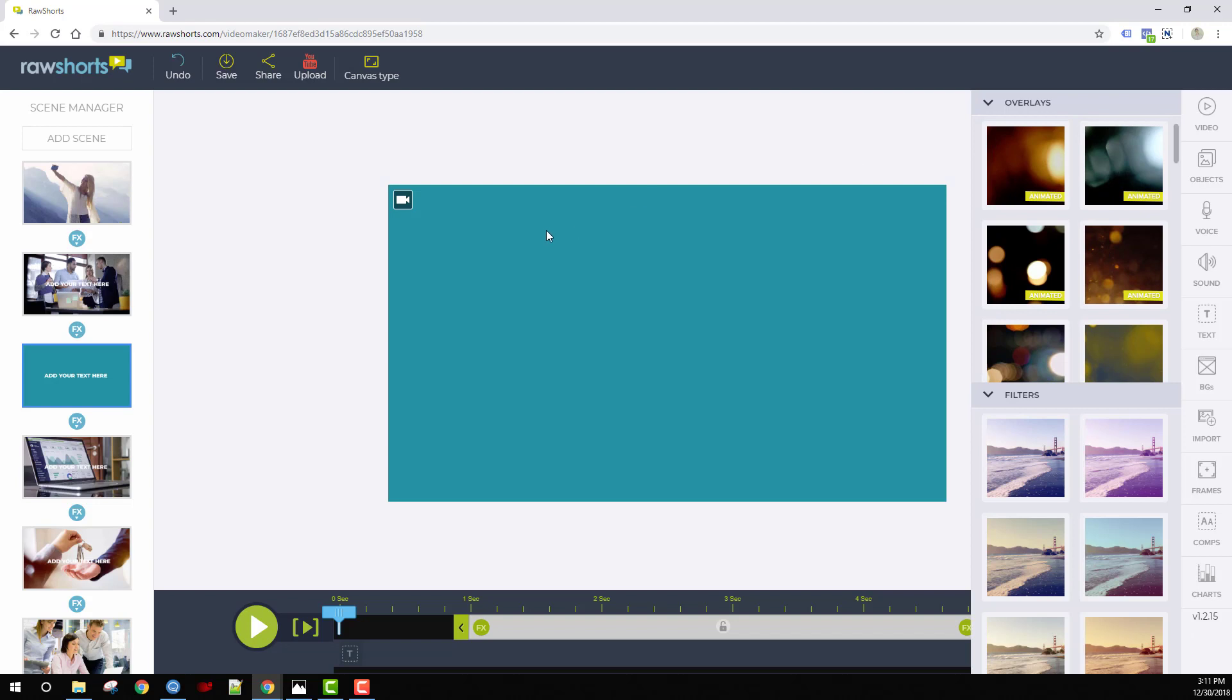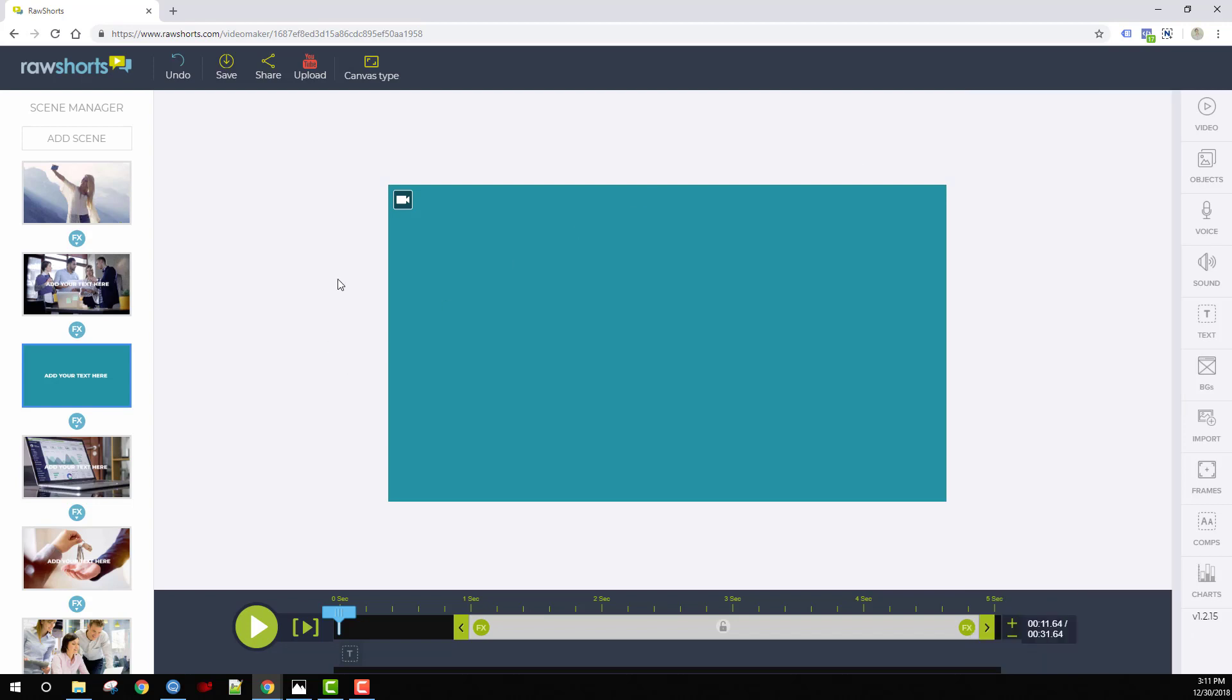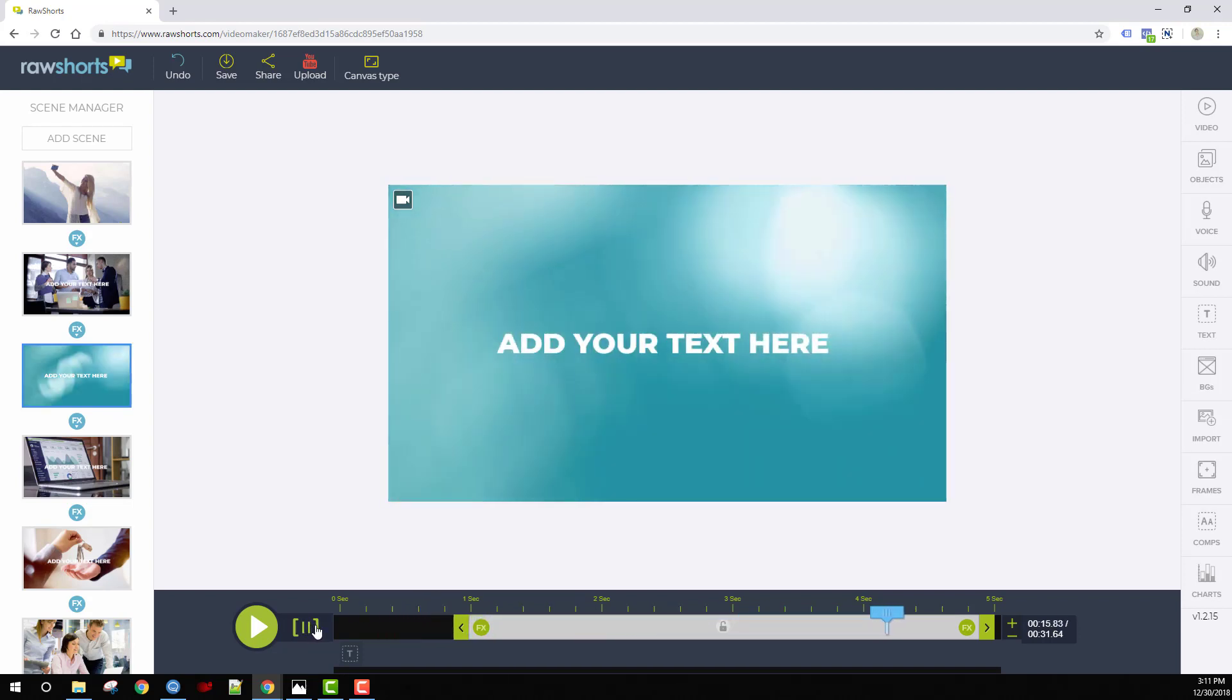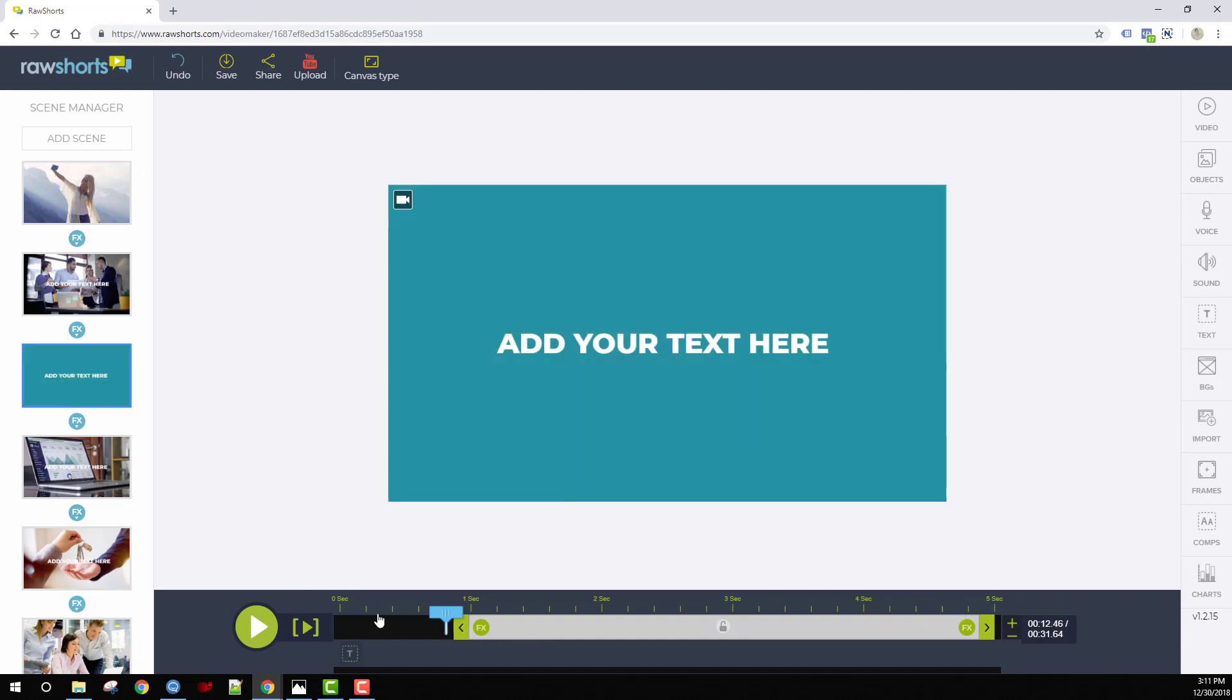Let's start with animated overlays. On this scene we have a solid color background. Here's the same scene with an animated overlay applied to it. You can create this effect with just a few simple clicks.